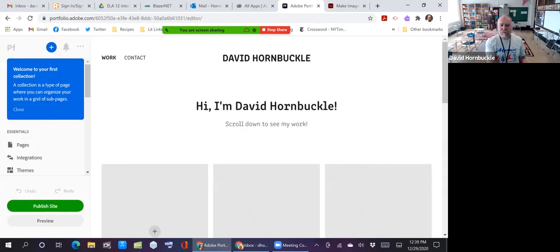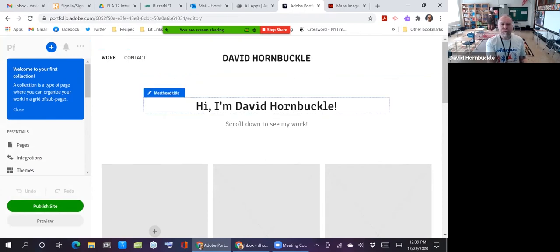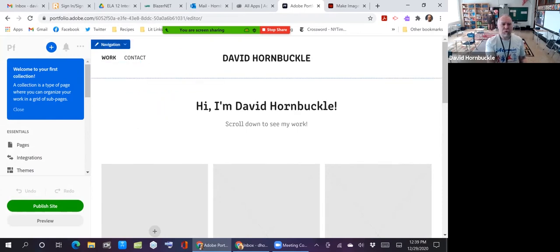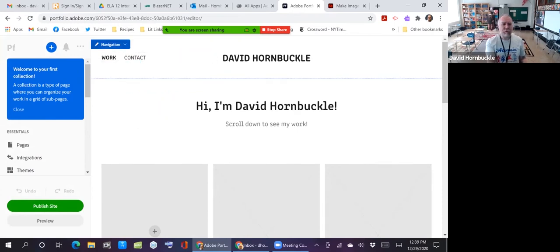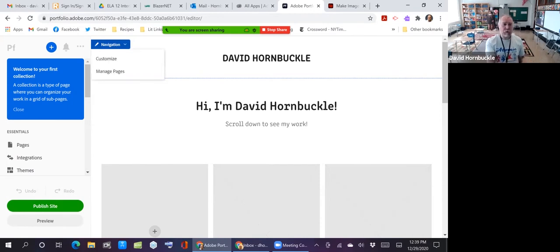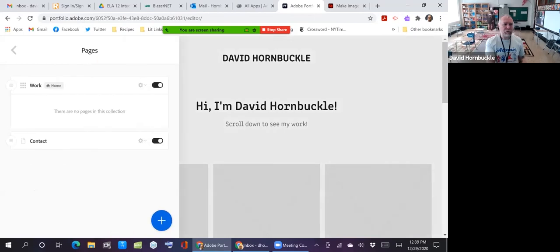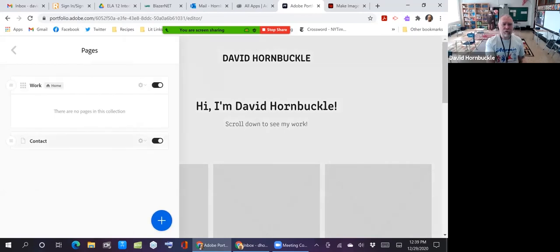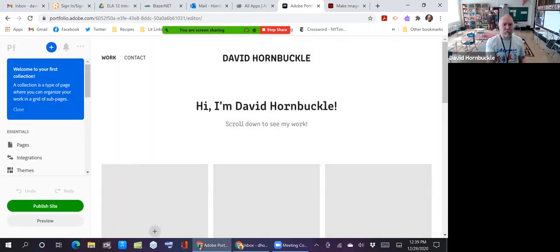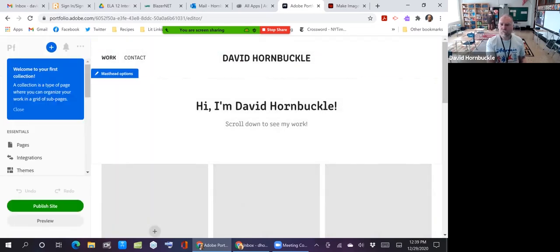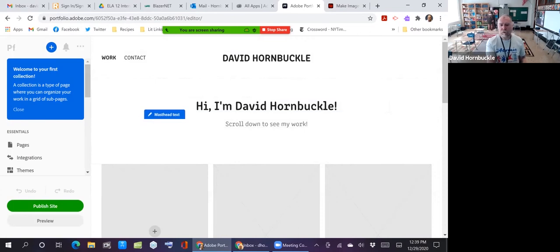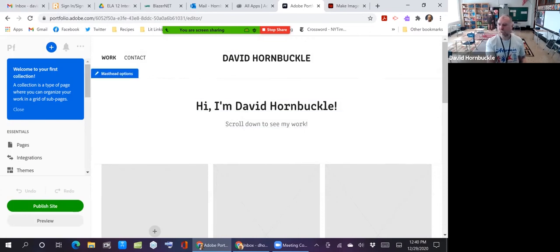Now you can see that this has different what they call containers. So there's a navigation container and you can click manage pages and you can add other pages. You can delete the default pages. I'm going to leave that for right now. Just click over here to come back to it. So it's made a little homepage for me. I am David Hornbuckle. Scroll down, see my work, fine.